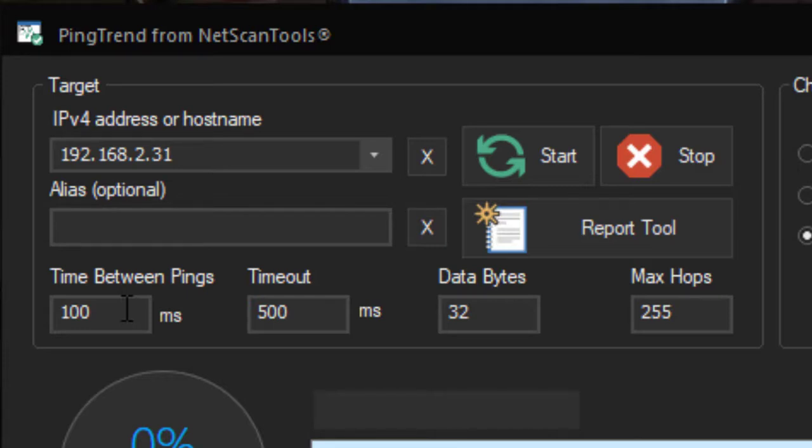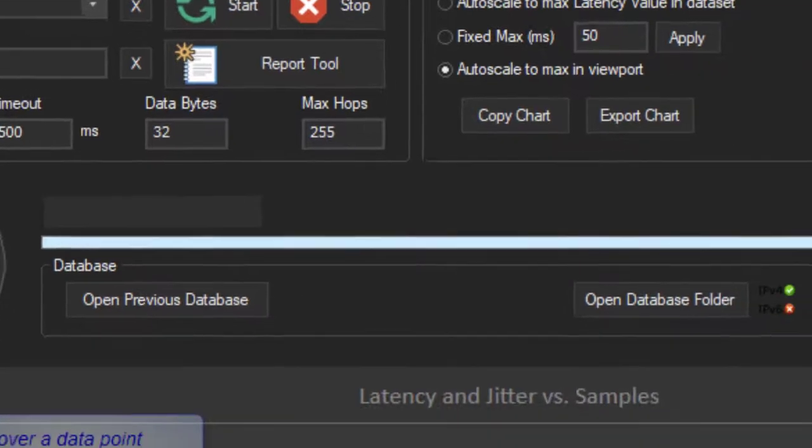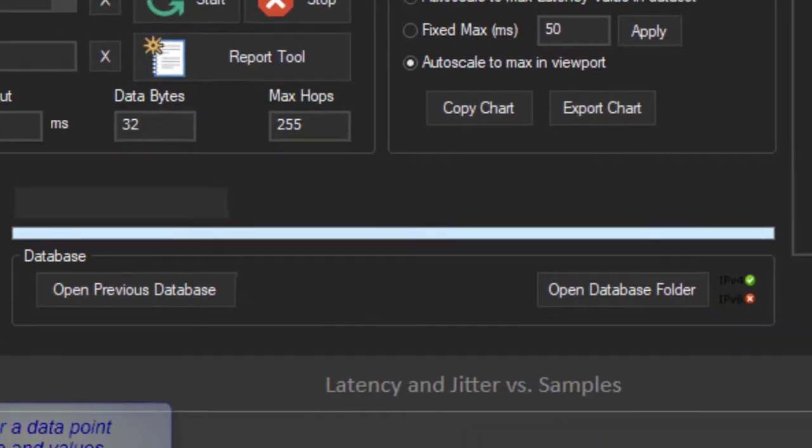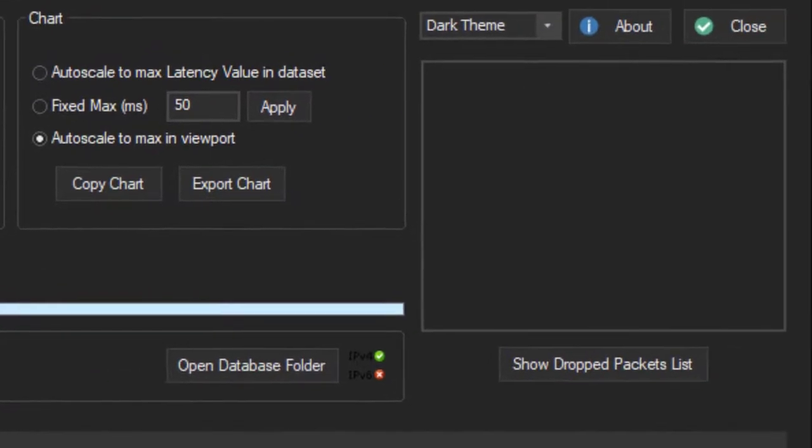Every ping is recorded in the database, the outgoing ping and the response, and then calculations are made based upon the results that are found.